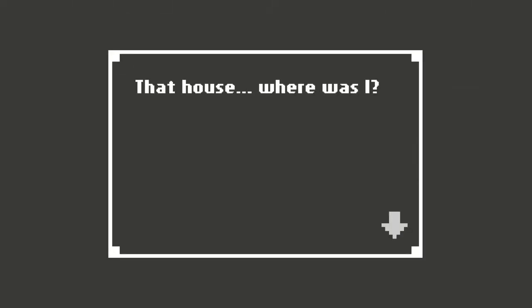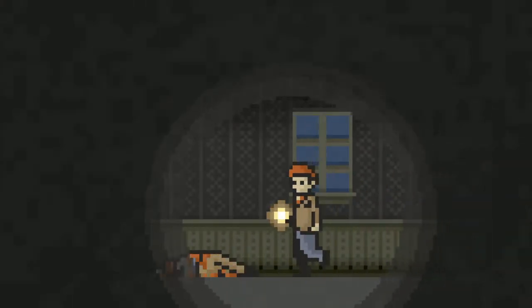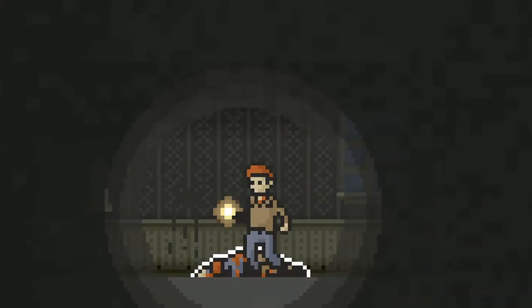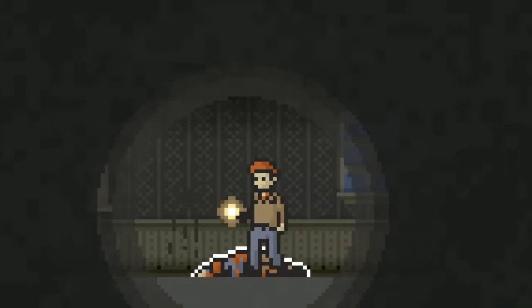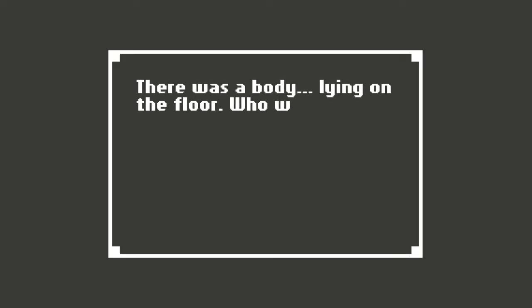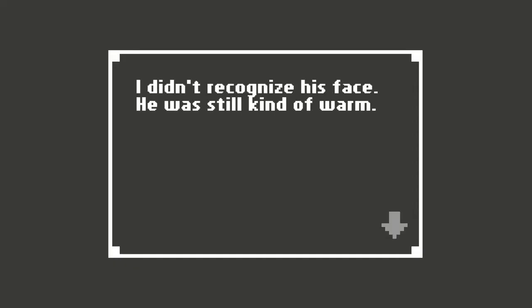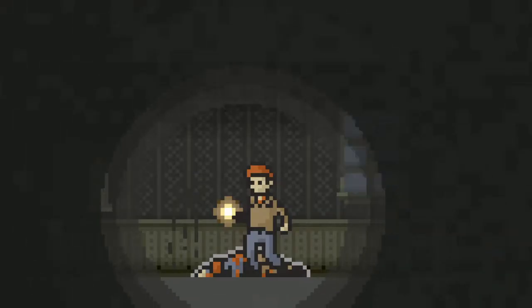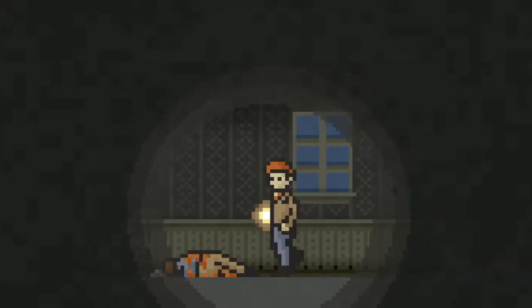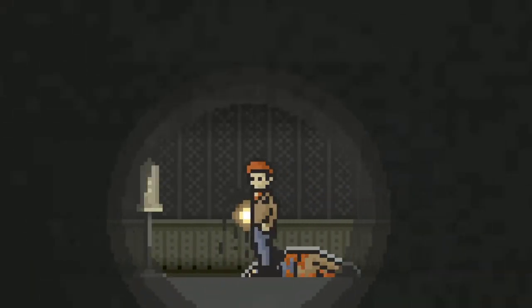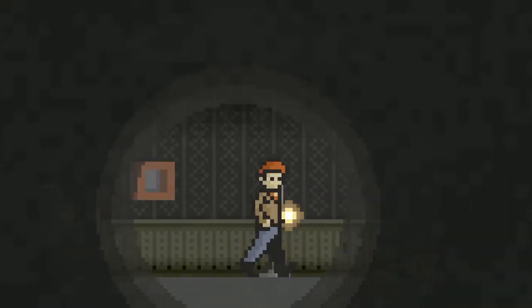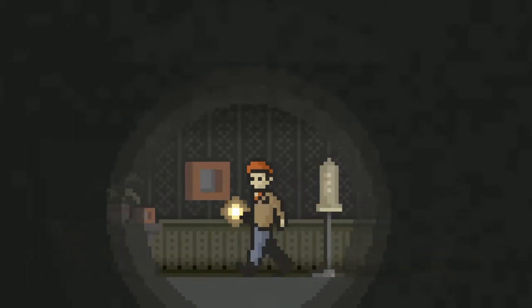That house. Where was I? Oh no. There was a body lying on the floor. Who was it? I didn't recognize his face. He was still kind of warm. Oh no. That's not good.